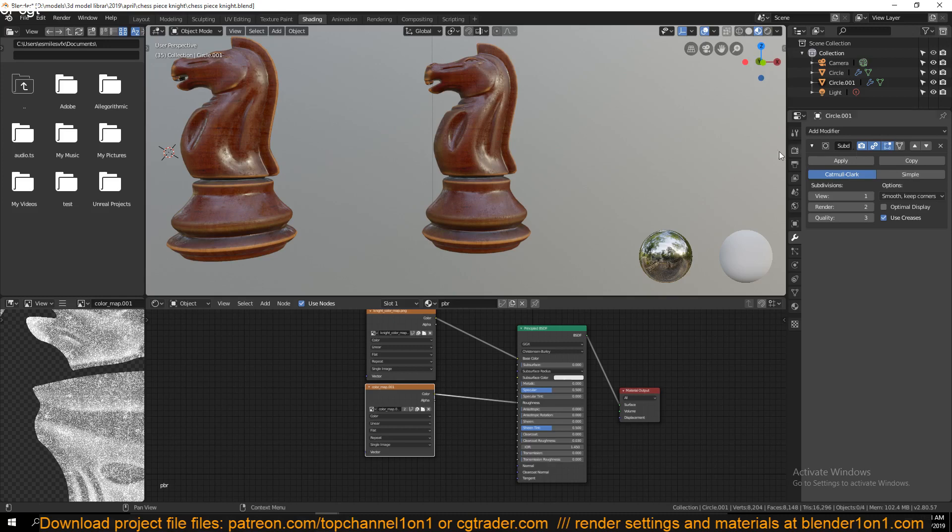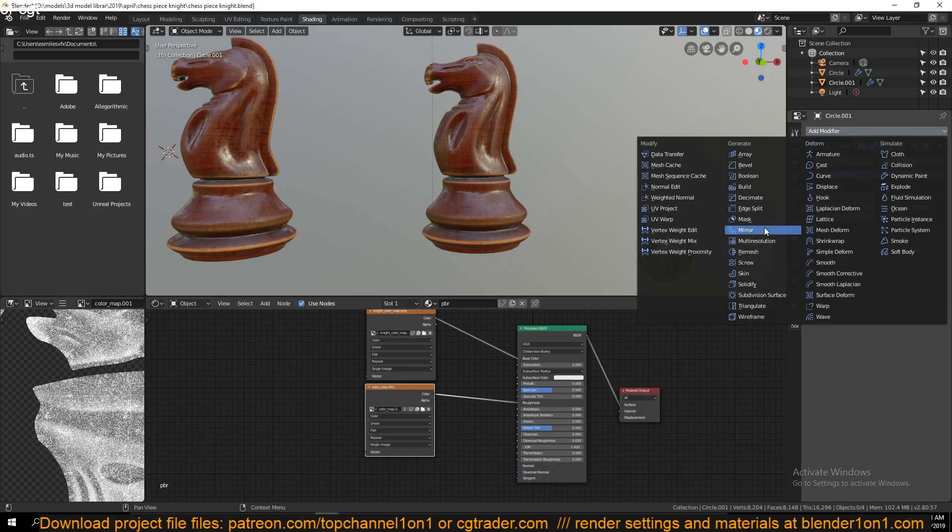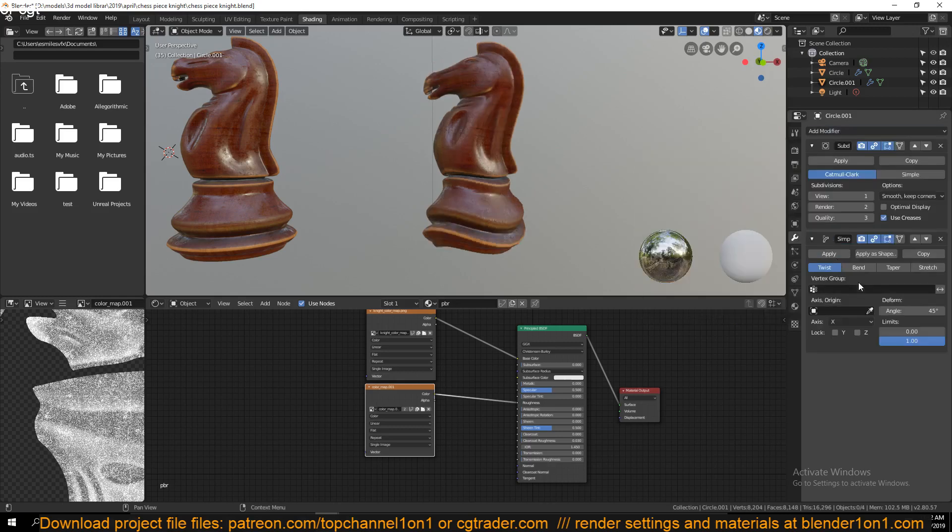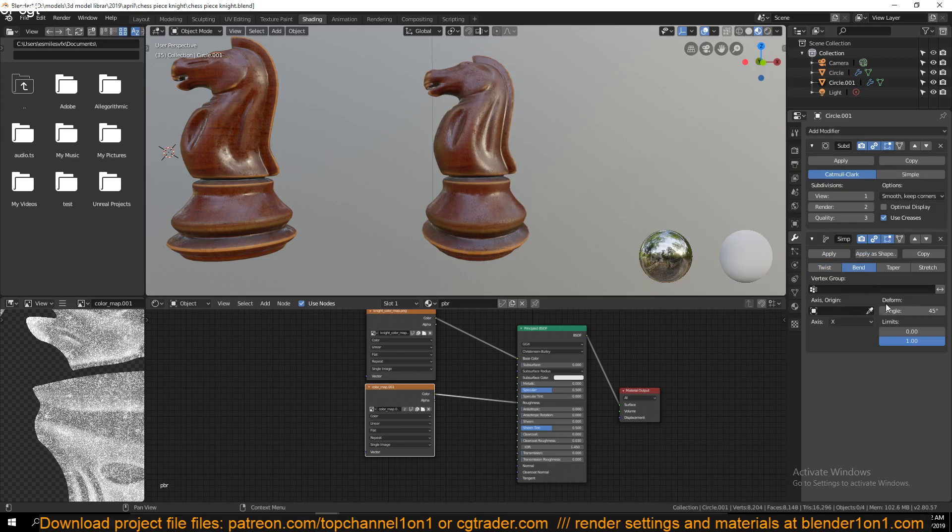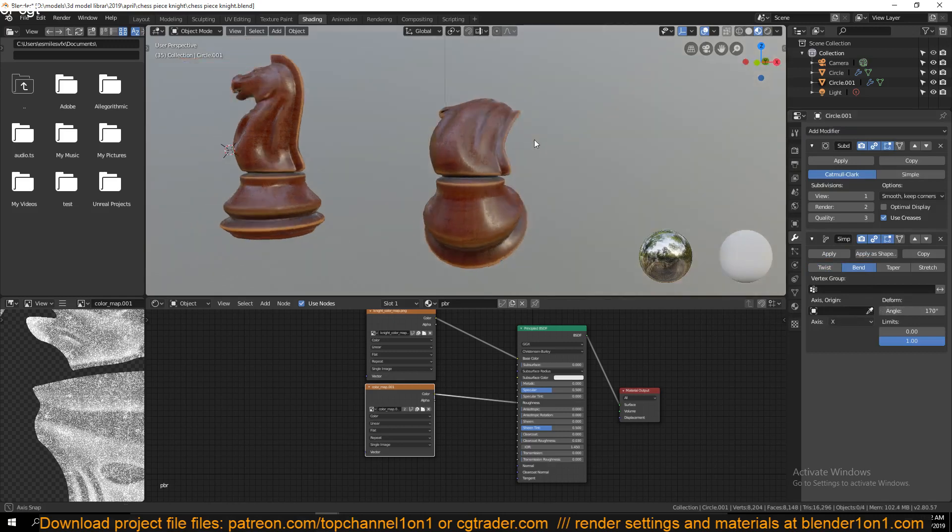If you export, all modifiers you have here will be applied to that mesh. So if we have, let's say, a bend modifier, simple deform, and we bring this like this...